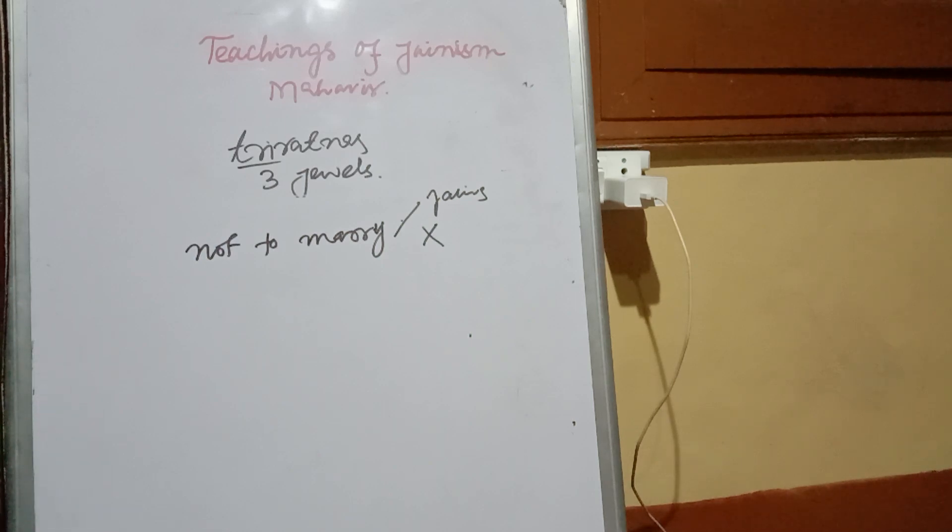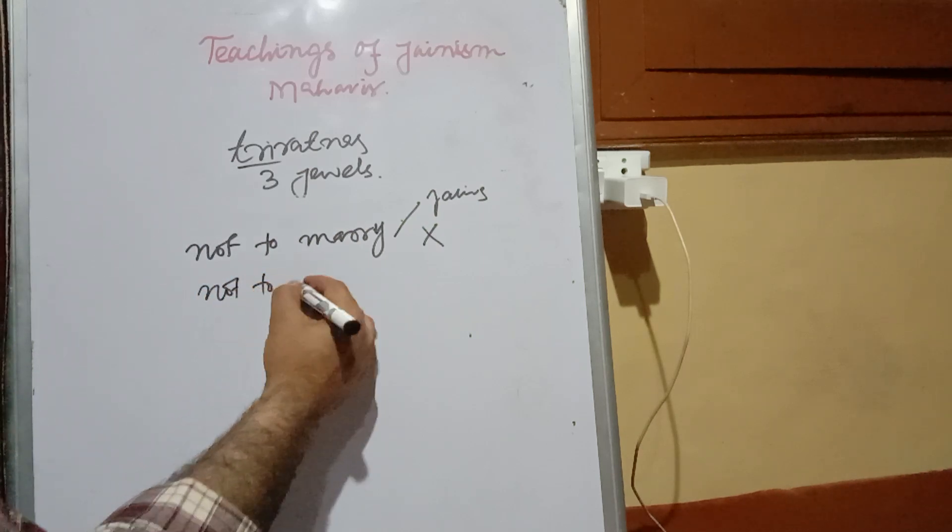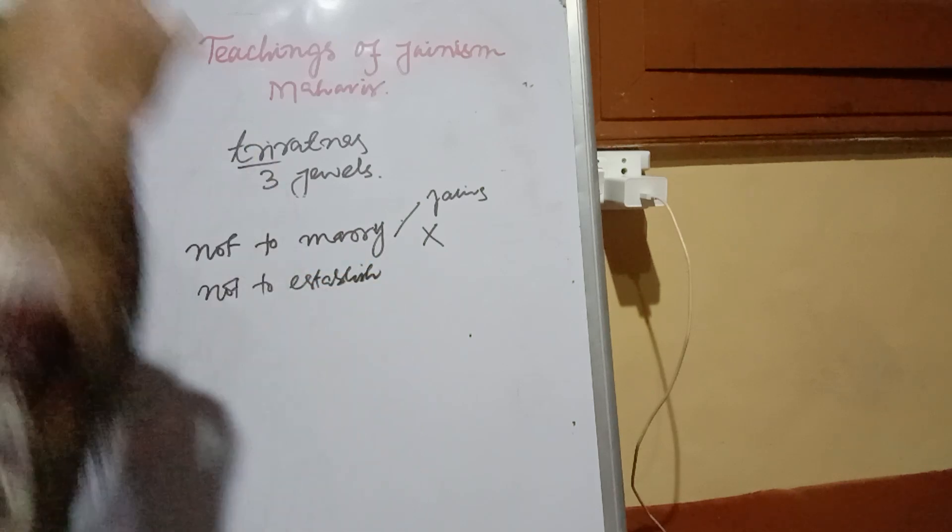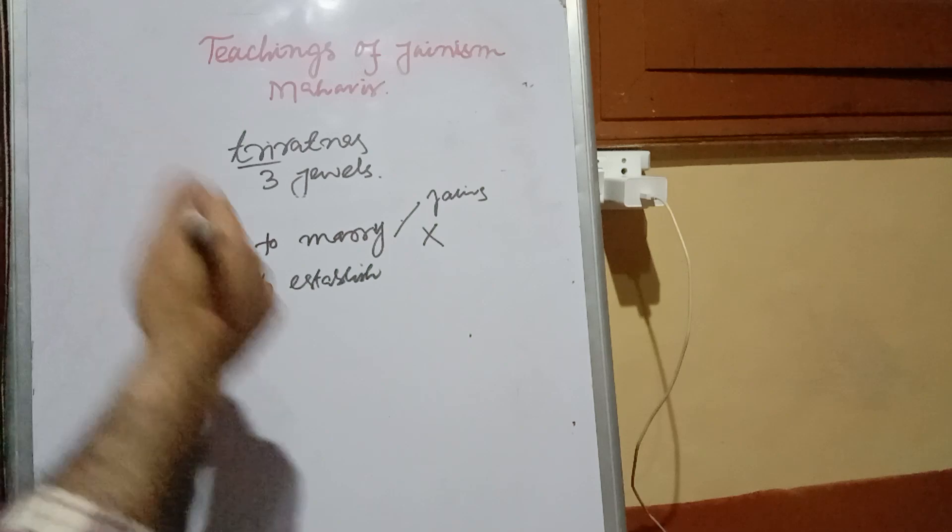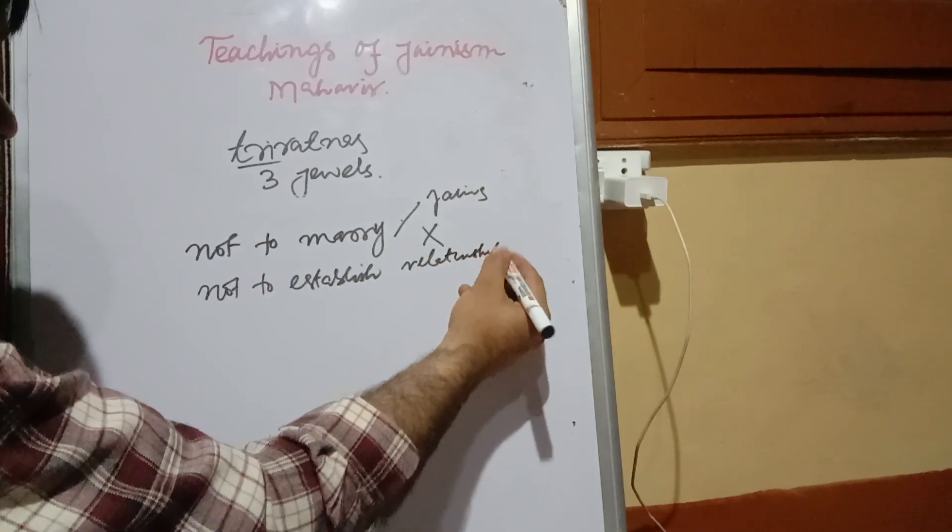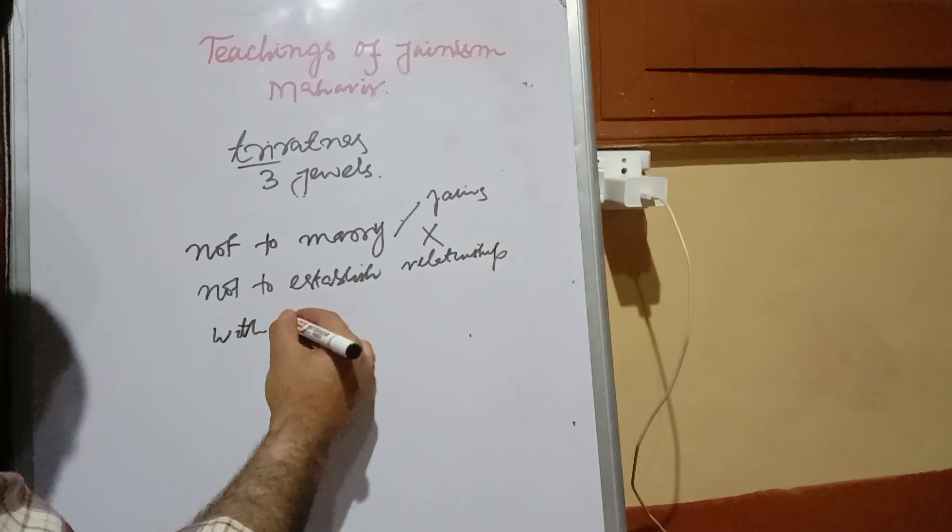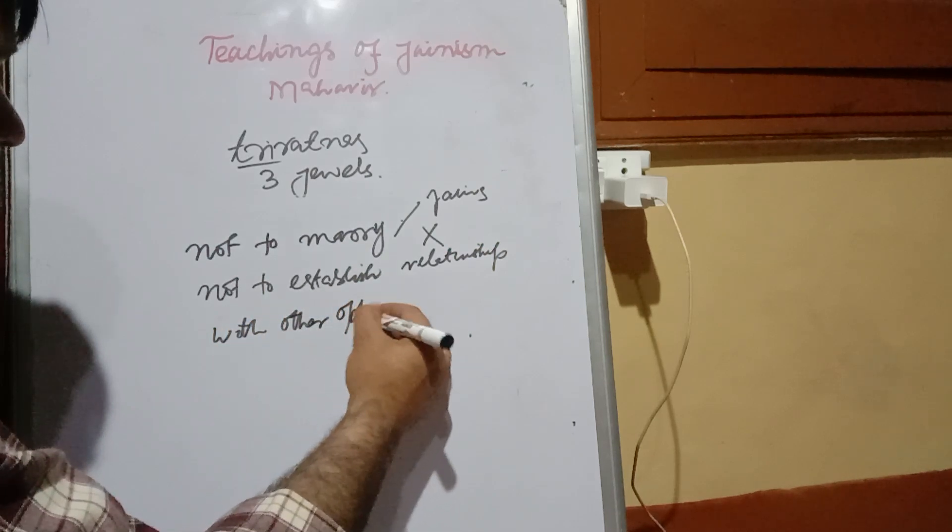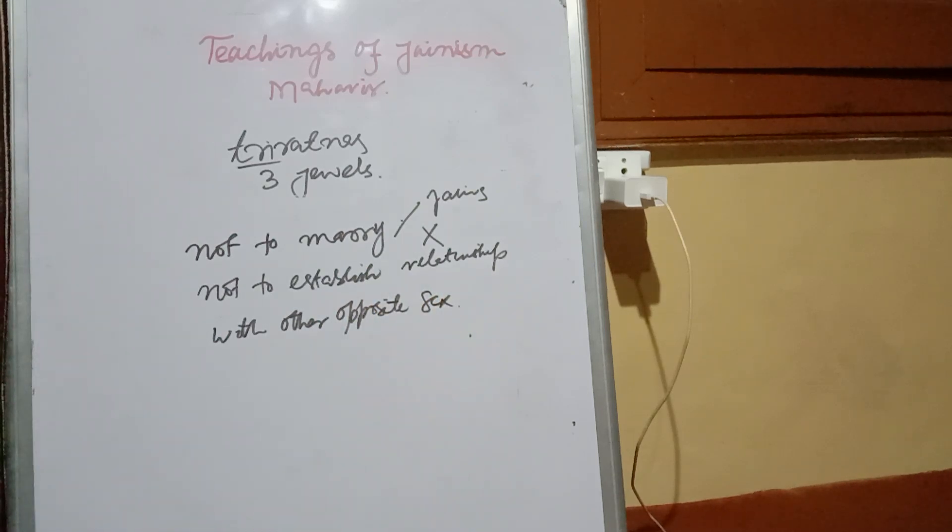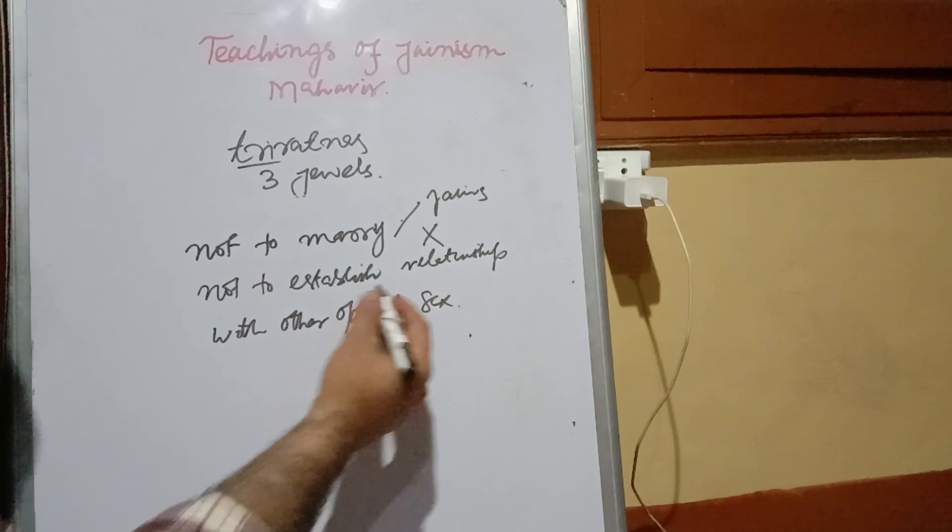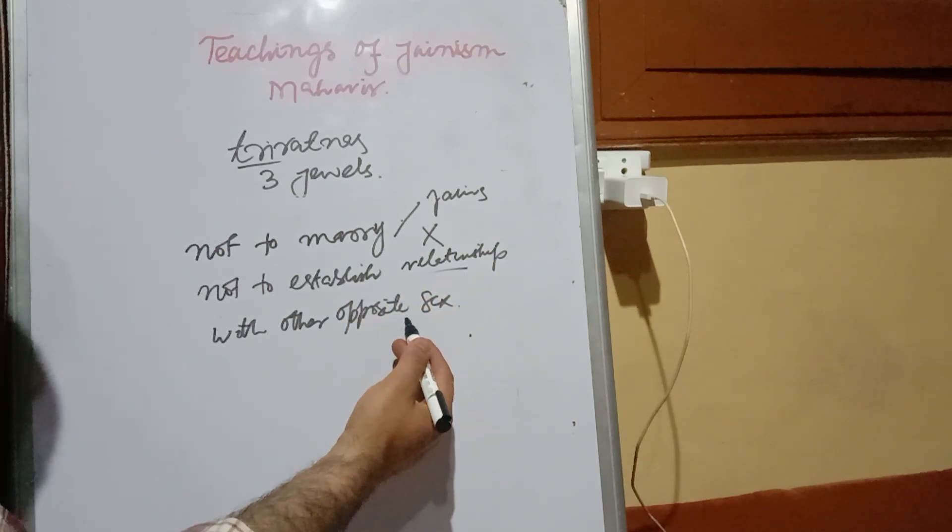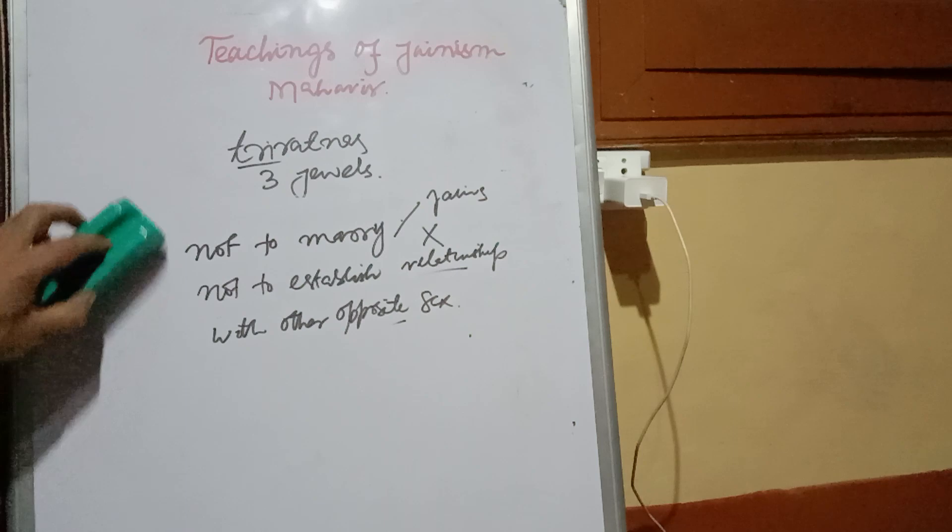Number two was not to establish relationship with the opposite sex. That is, men were not having a sort of relationship with women and women not having relationship with men.